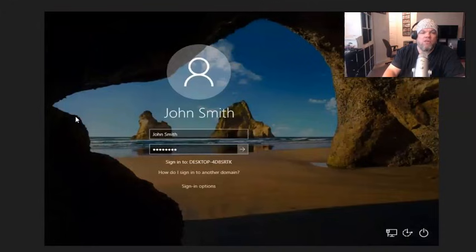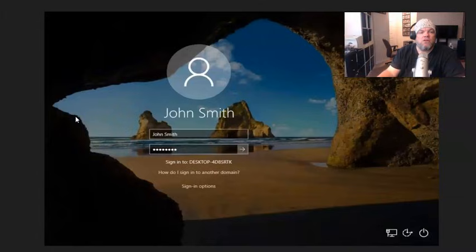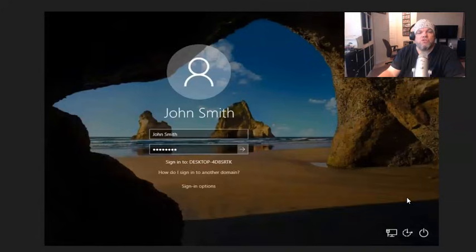When you get to the login screen after you restart it, you see the power button right down here. If you hover over it, it gives you some options.